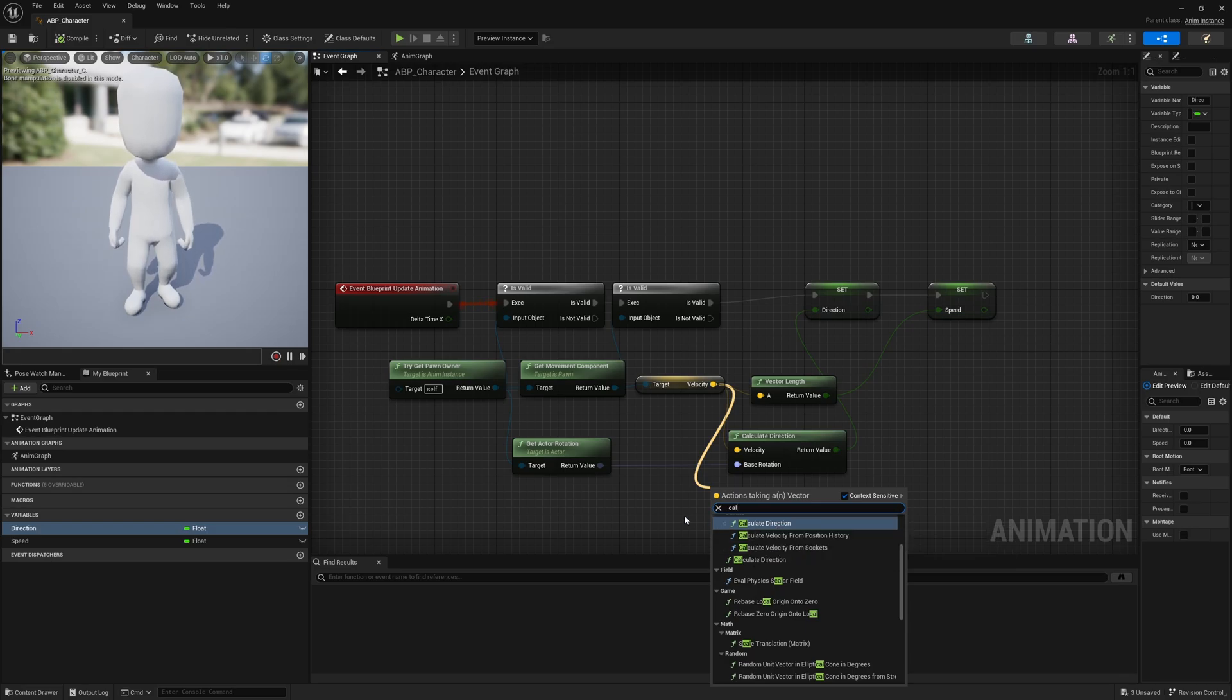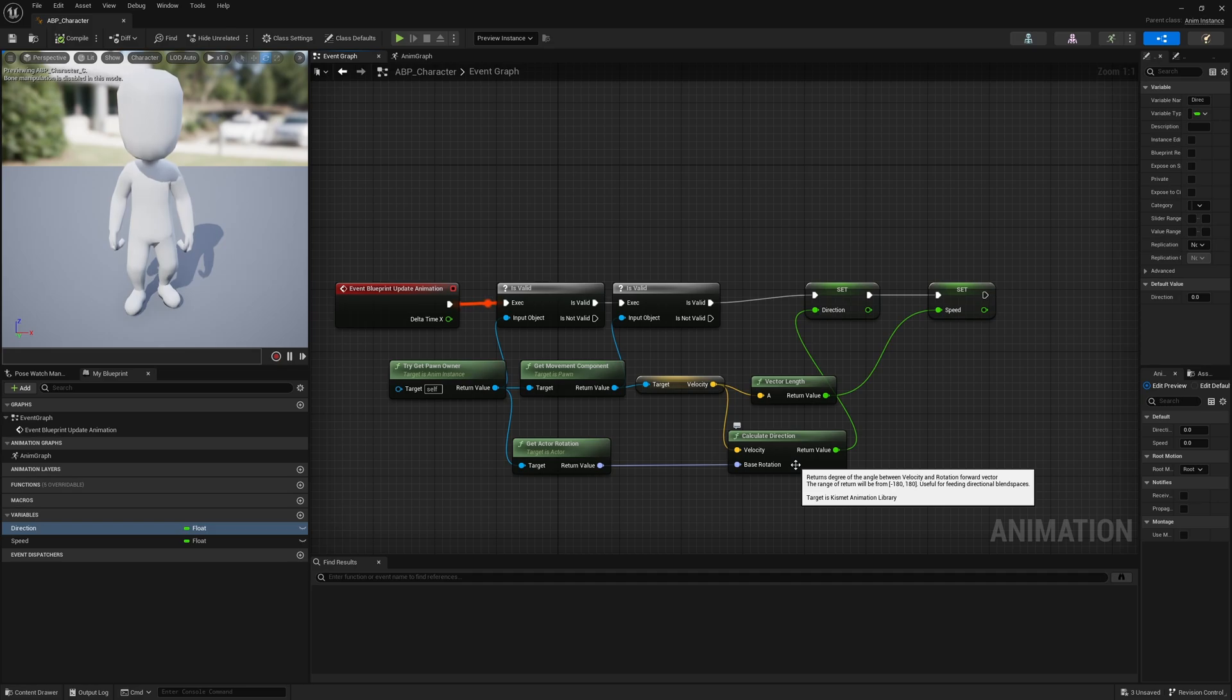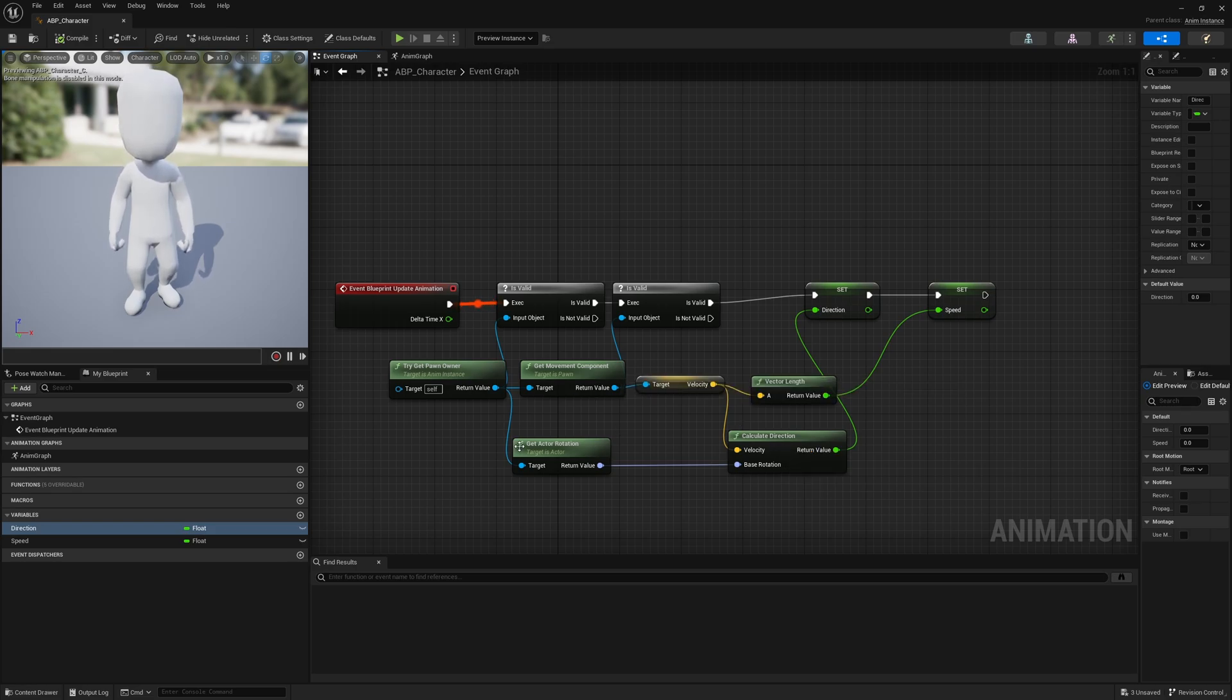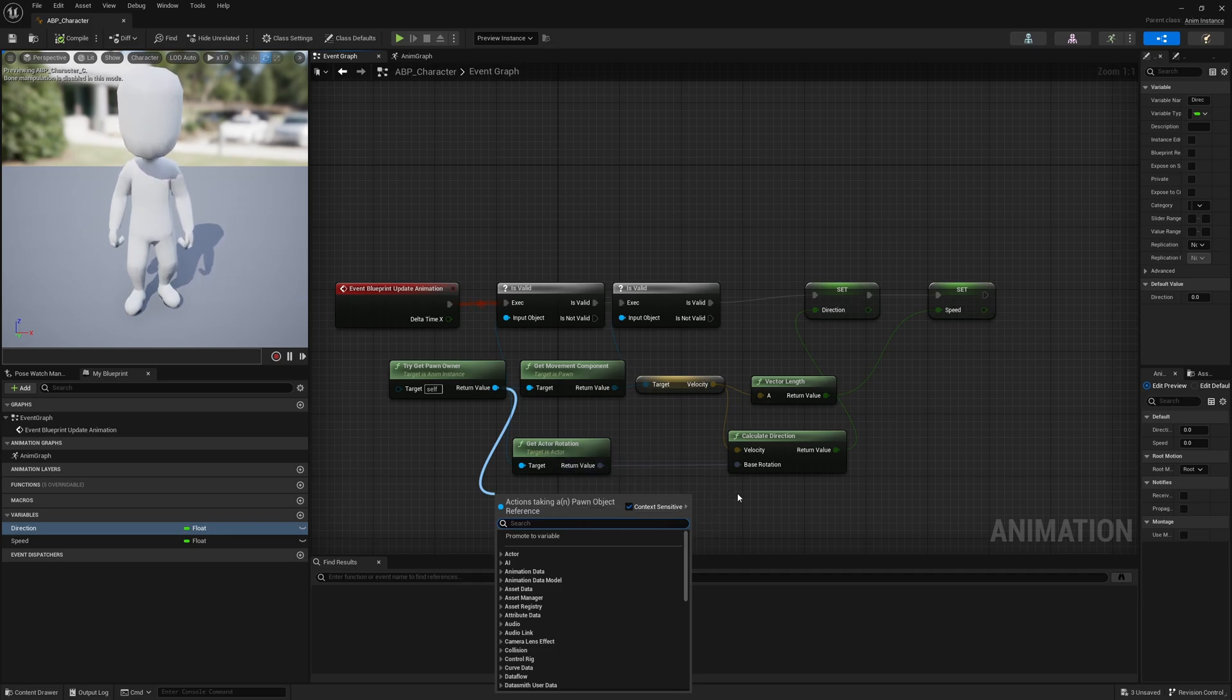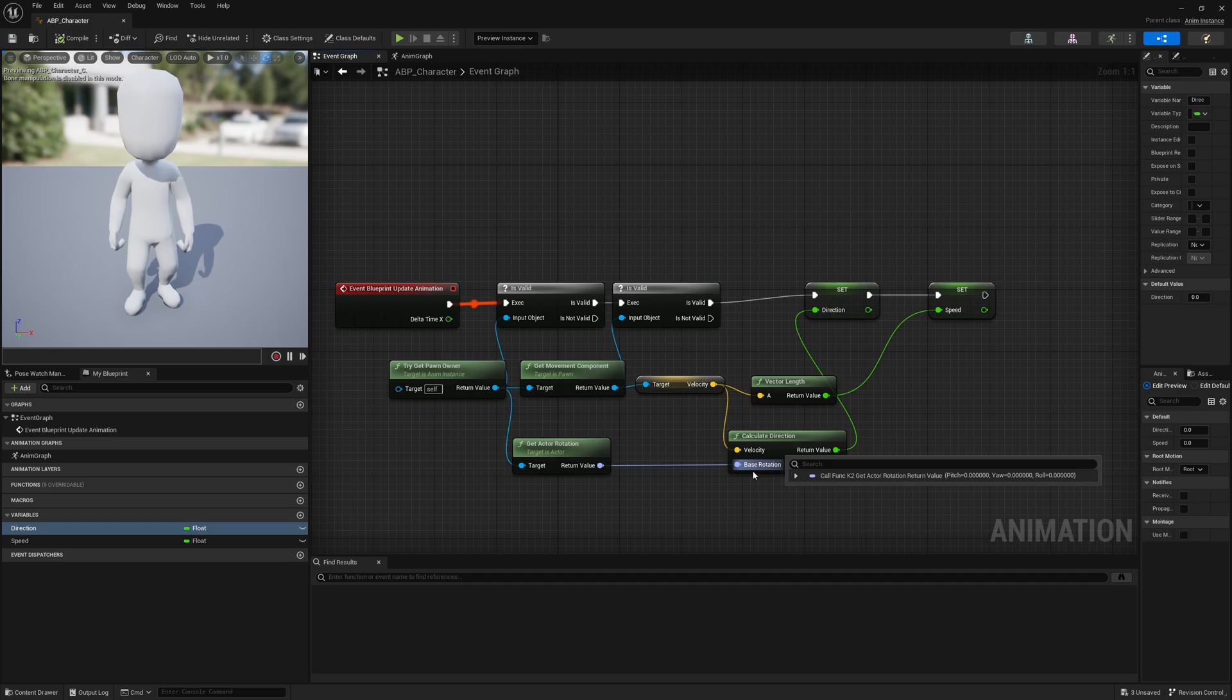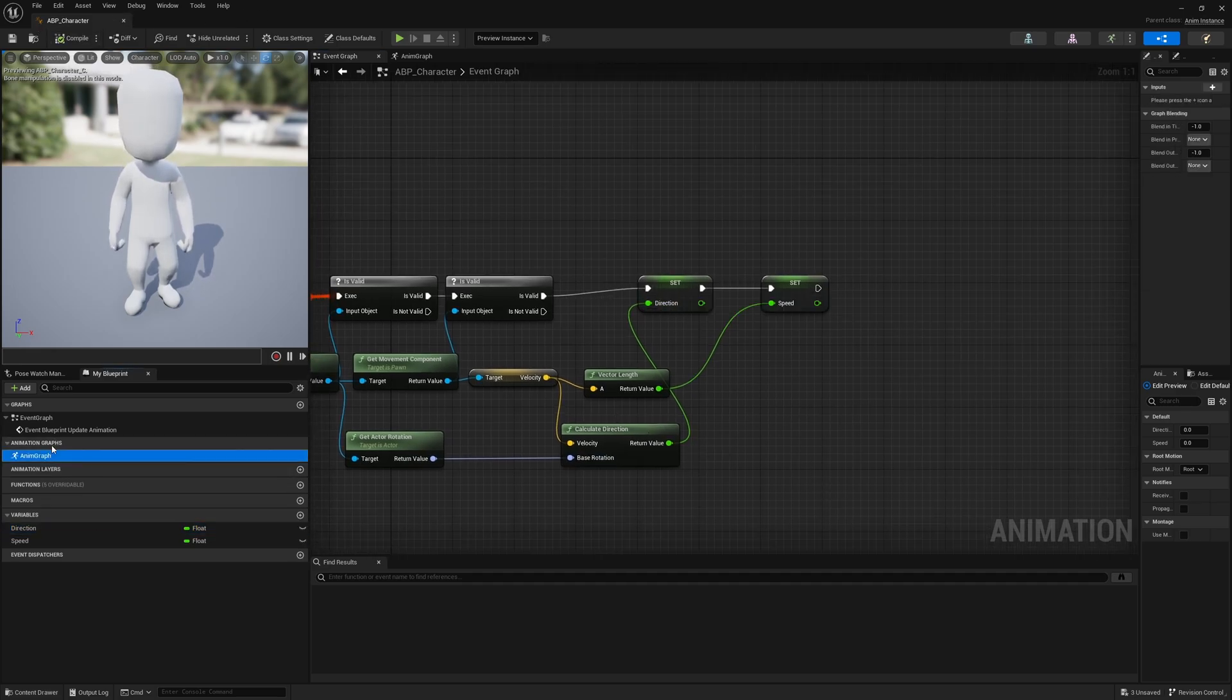There's also this Calculate Directions function. If I drag off velocity and type Calculate Direction, it will show this function here. This is a helper function that takes in a velocity and then also takes in a base rotation for the character, and then spits out a variable between 180 and minus 180 depending on the direction. So if I'm running forward, the output value is going to be zero. If my character is moving backwards relative to the direction I'm facing, the value will be 180 or minus 180. We had to add this Get Actor Rotation function here. Again, grabbing the pin off the Owner, you have all the actions related to that pawn object. Get Actor Rotation is one of those. So feed the rotation into the base rotation and send that to the direction.